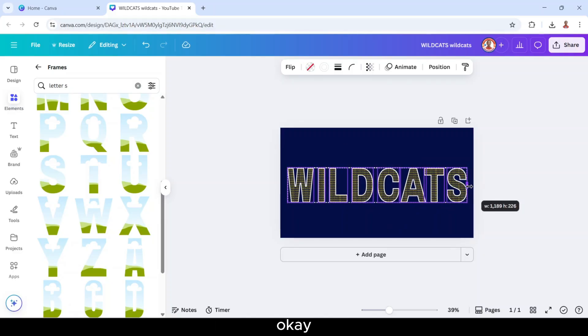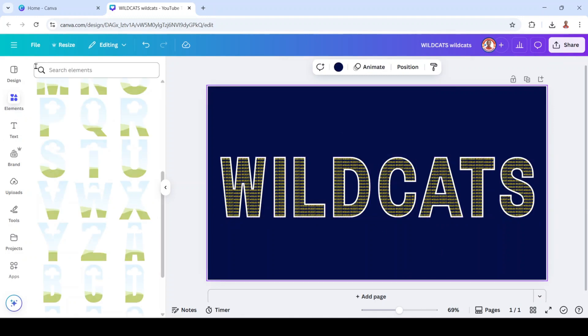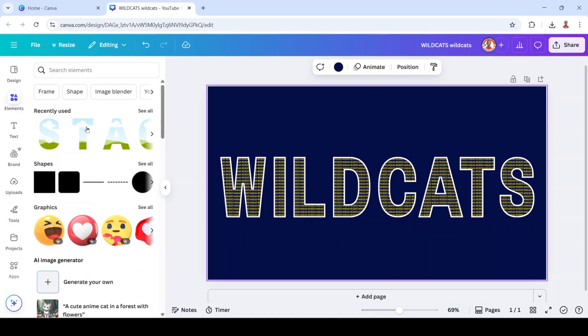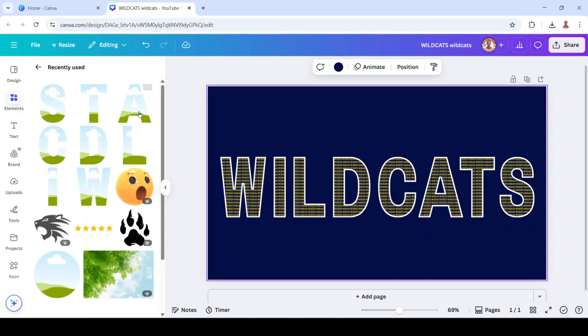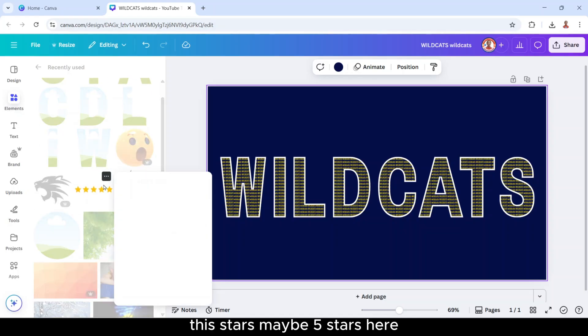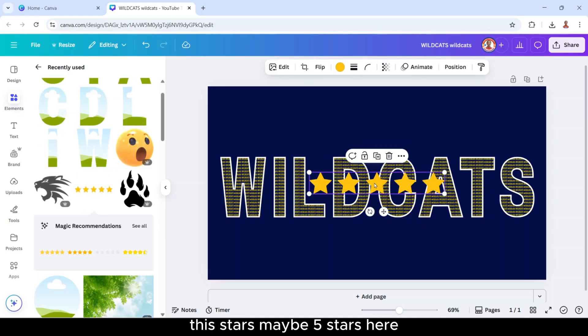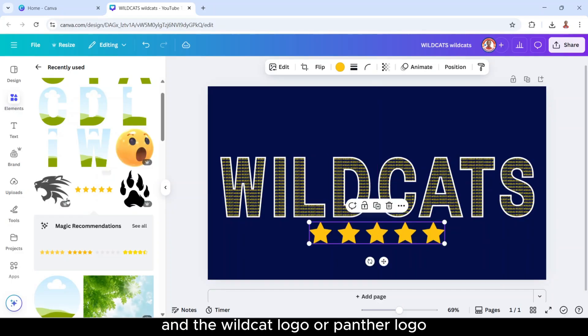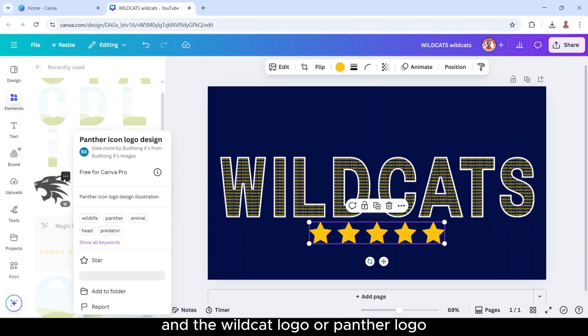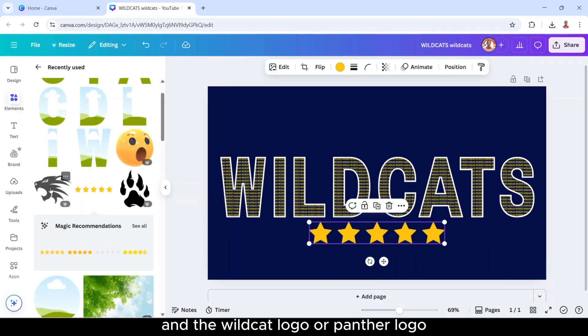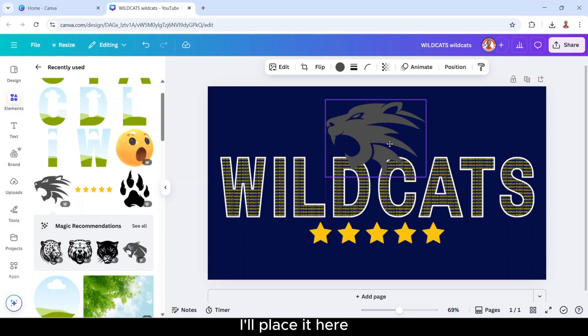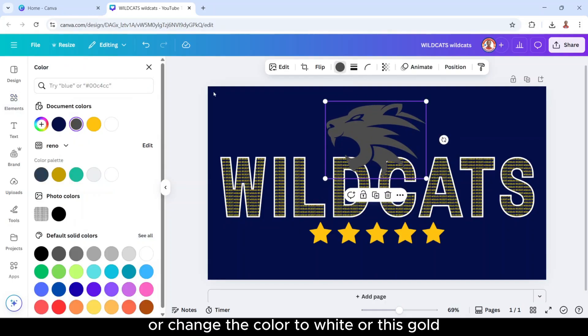Okay, and now you have it. And then I will add some ornaments. This stars, maybe five stars here, and the wildcat logo or panther logo. So I will place it here and change the color to white or this gold.